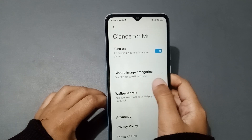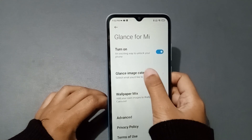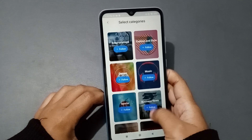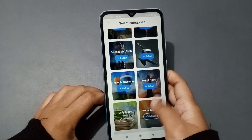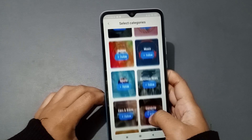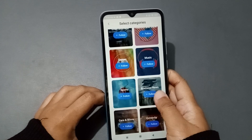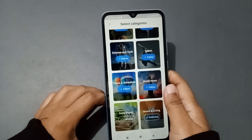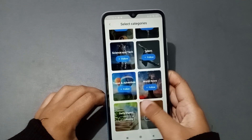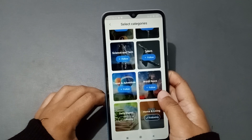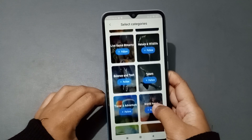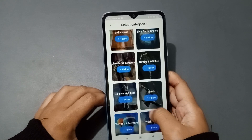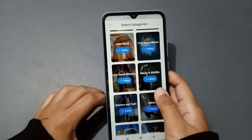Select Glance Image Categories. From here you can follow different categories such as Science and Tech, Talent, Travel and Adventure, World News, and Home and Living.